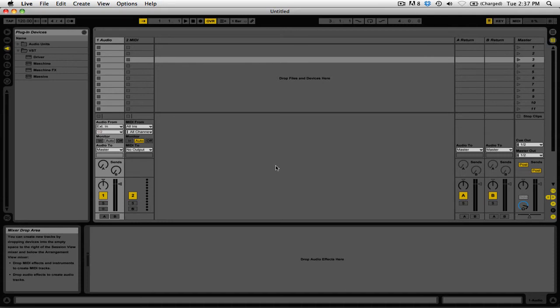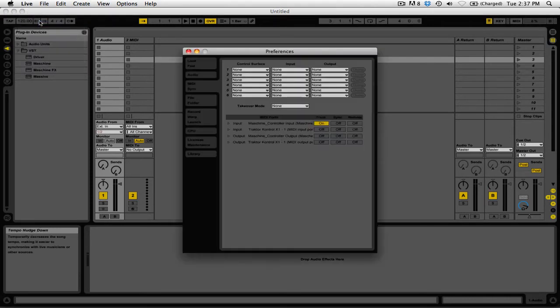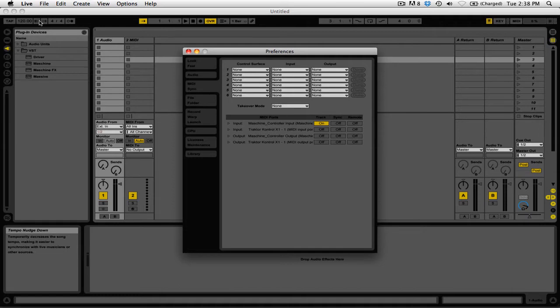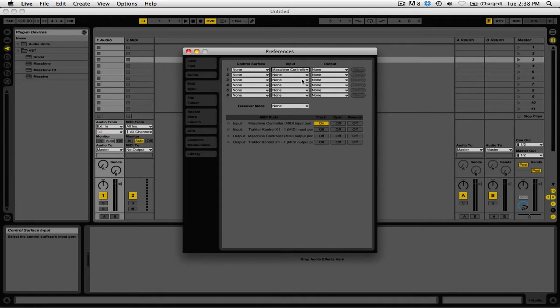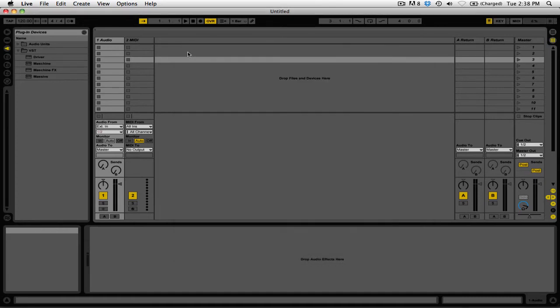We're going to start in Ableton Live. The first thing we need to do is go into the preferences by clicking on Live, then Preferences. Make sure you're on the MIDI tab. Tell Ableton to listen to the MIDI signal that's going to be sent from Machine. On the first control area, go to Input and select Machine Controller. Then turn Remote on for the Machine input. Now we've told Ableton Live to listen to MIDI signals from Machine, so we can close out of the preferences.